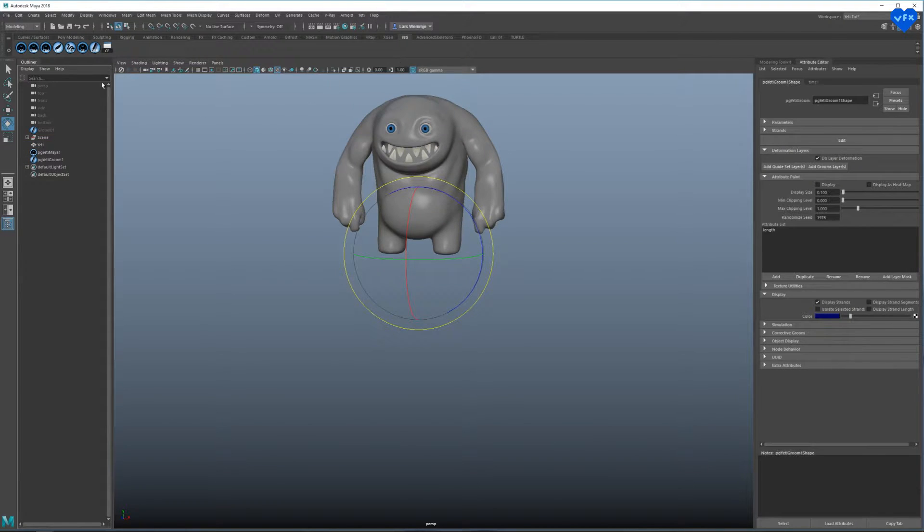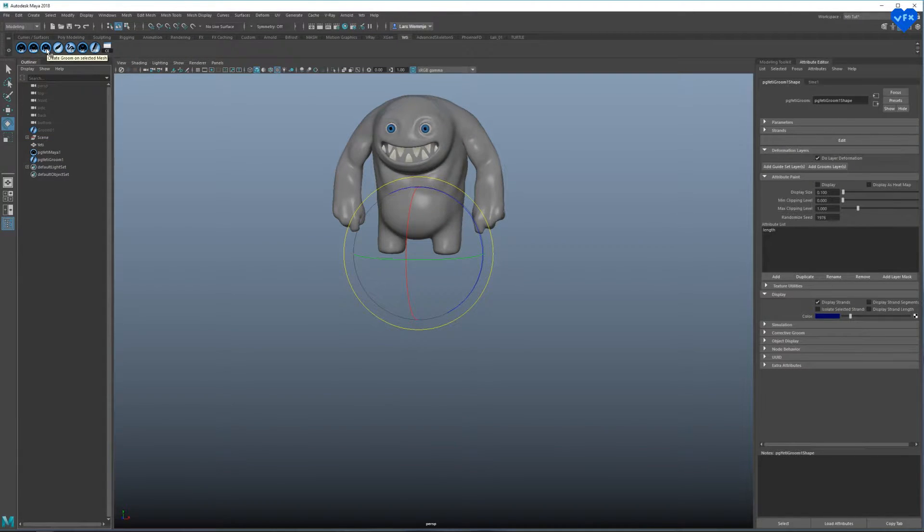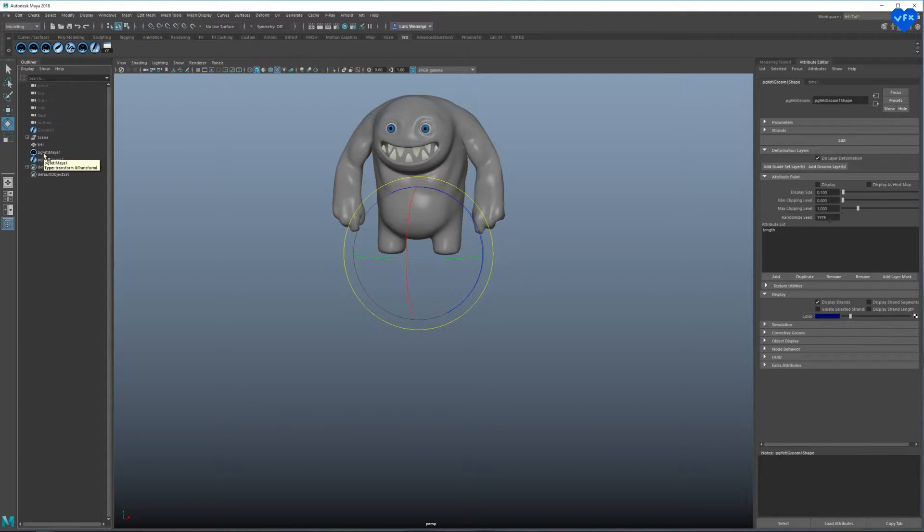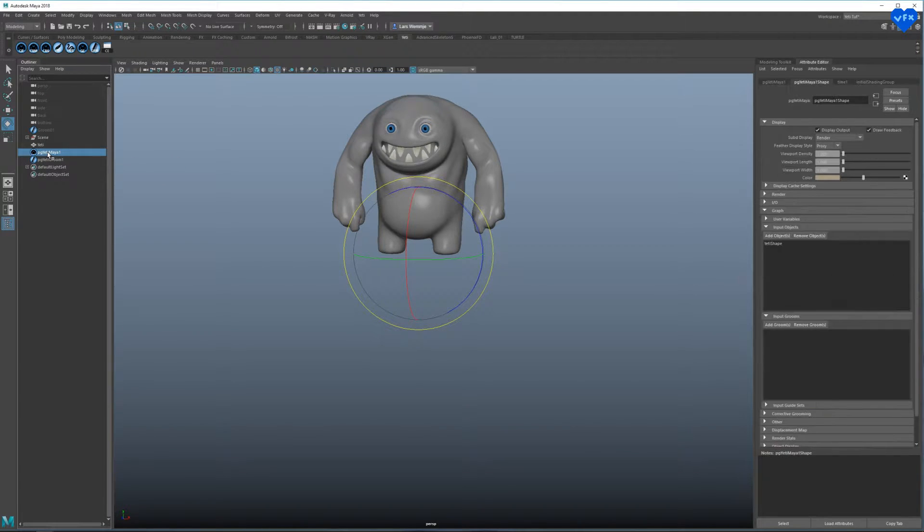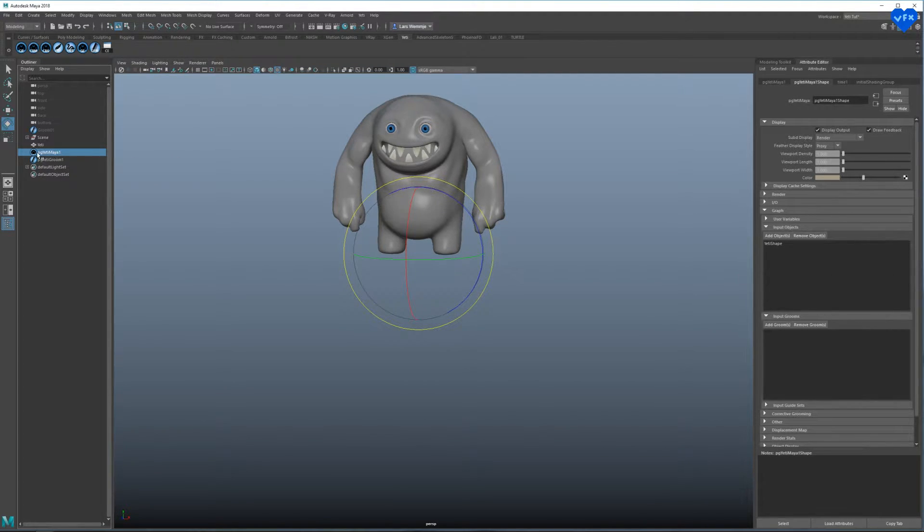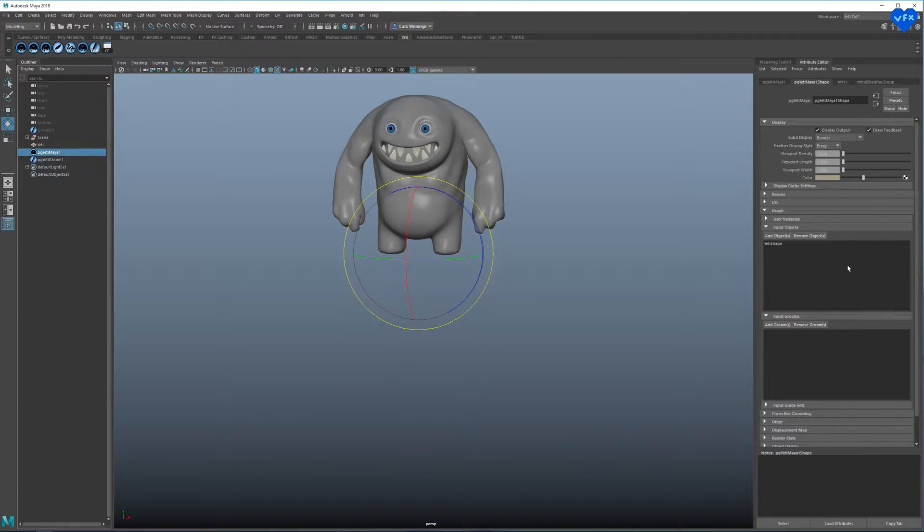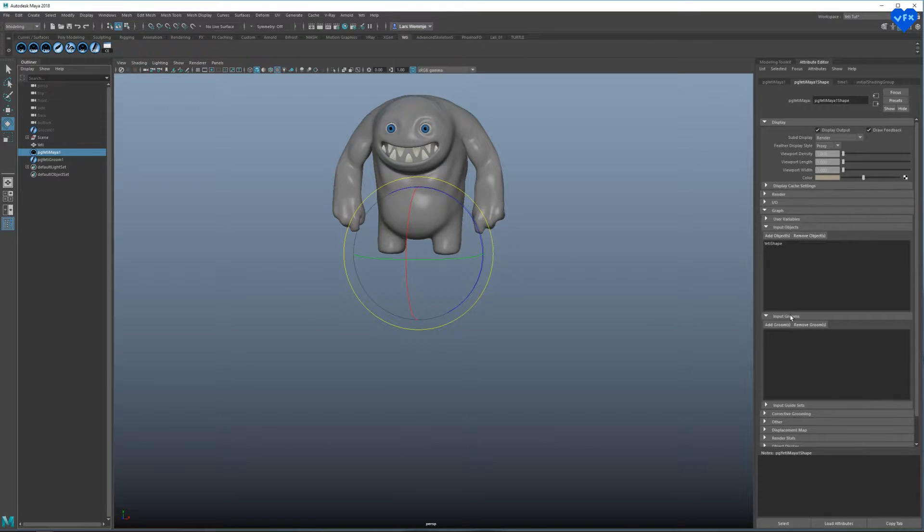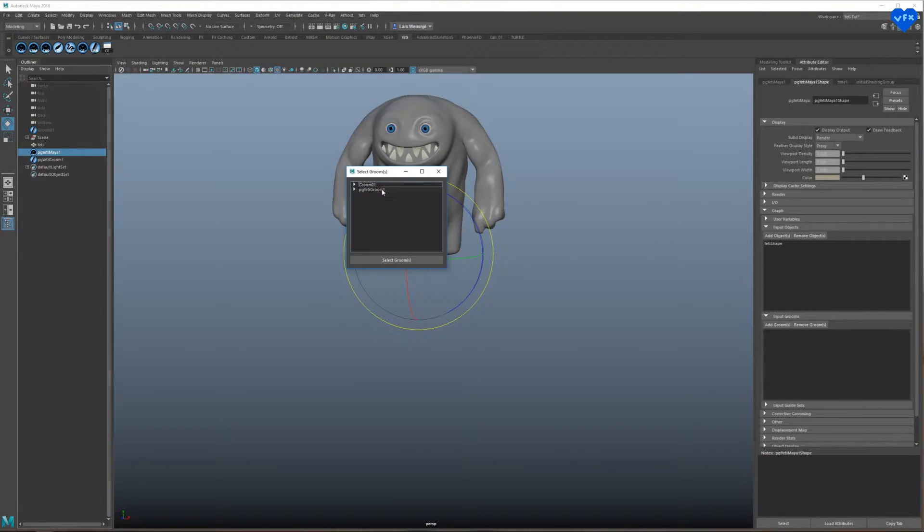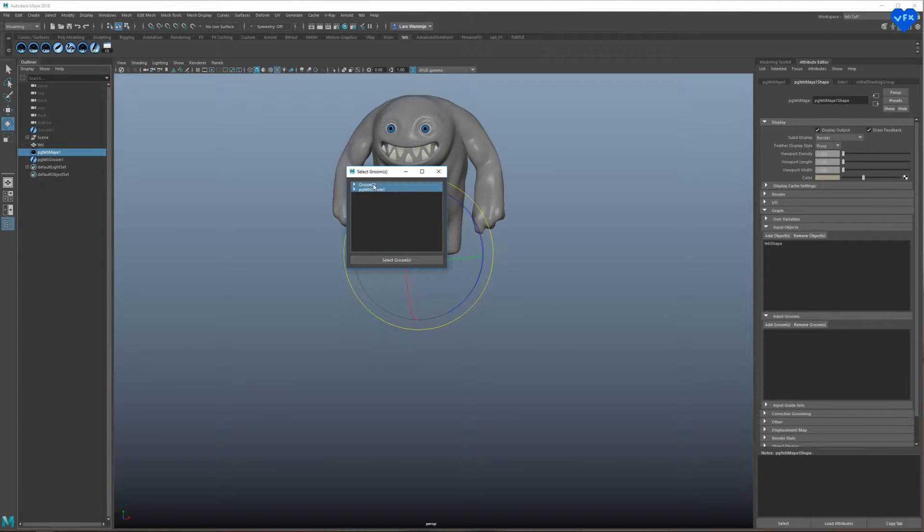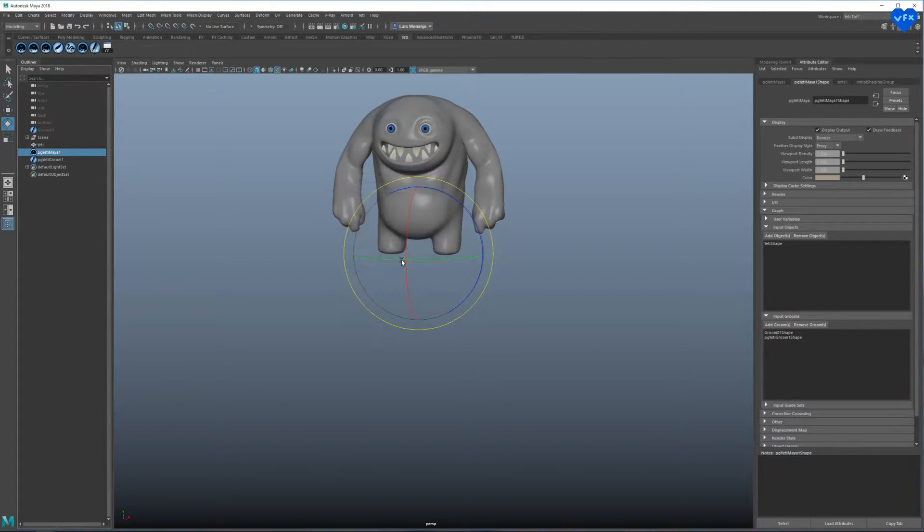Now we have to connect our groom to our Yeti node. So let's select our Yeti node, go to the Yeti Shape tab and under Input Grooms, click on Add Grooms. Now let's select the groom we have just created and the one I have previously created to speed things up in a moment.